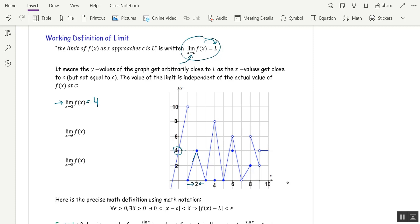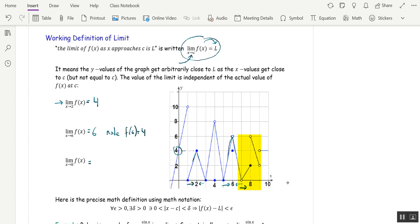At x = 6: going towards 6 from both sides, we look at what y value the function approaches — that's 6, even though there's a hole there. This limit is 6, but note f(6) is actually equal to 4. That doesn't matter, because when you take the limit you just want to get close to 6. At x = 8, something strange happens: coming in from the left we approach 2, but from the right the values approach 6. Since those don't agree, the limit does not exist.